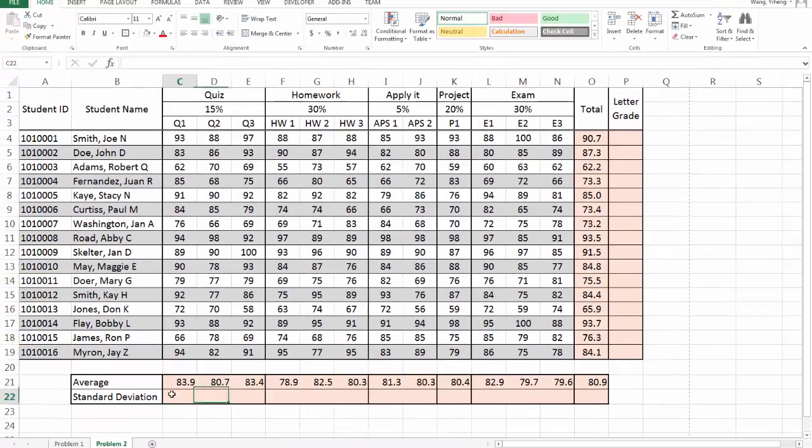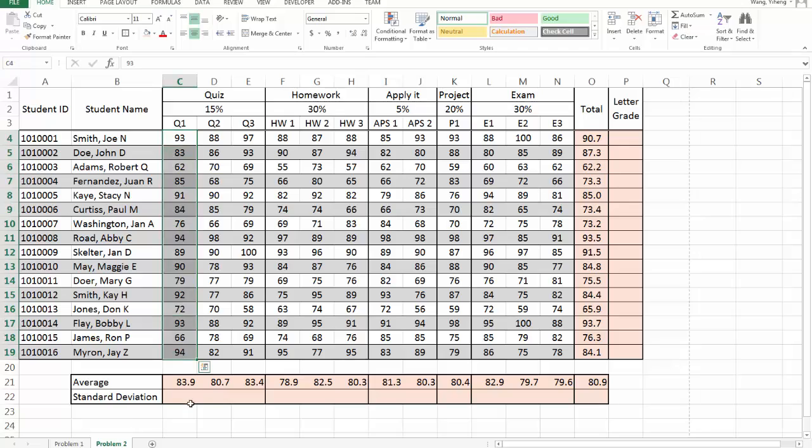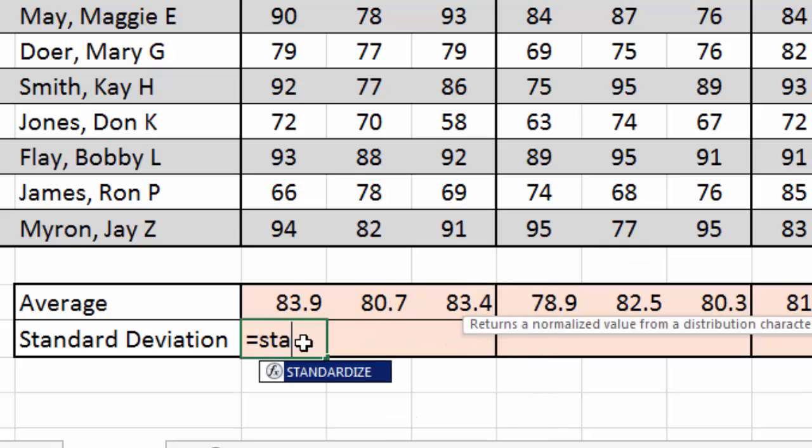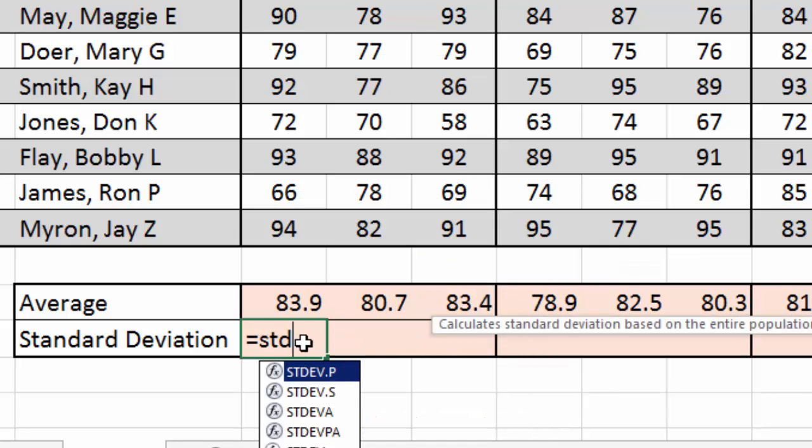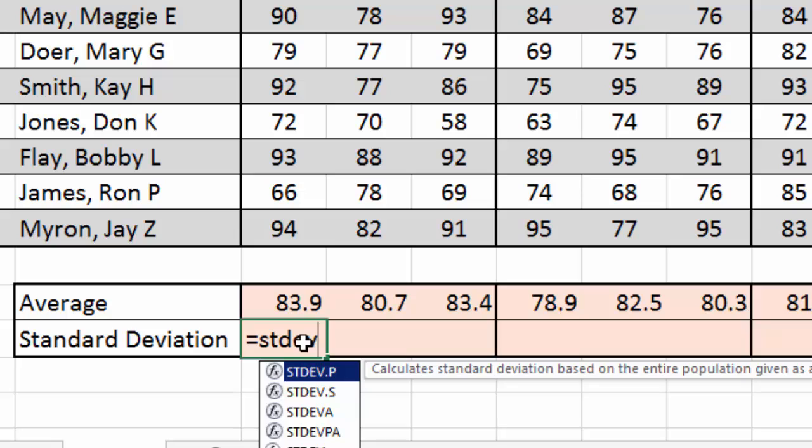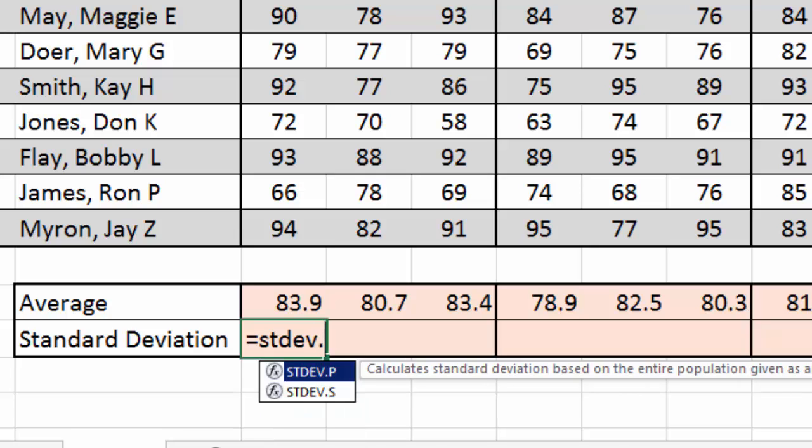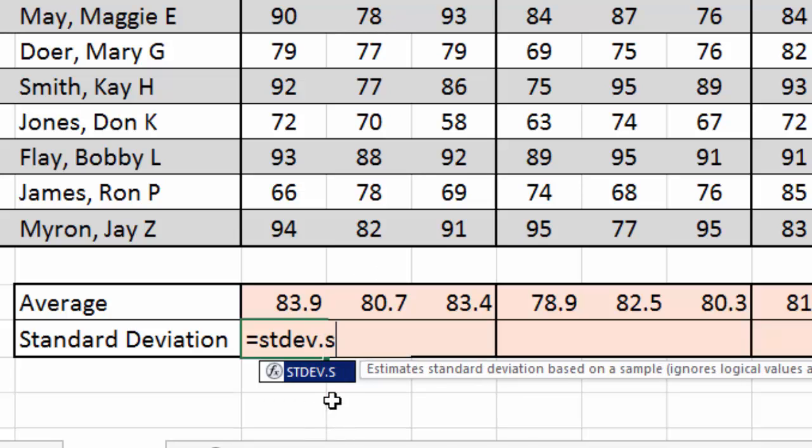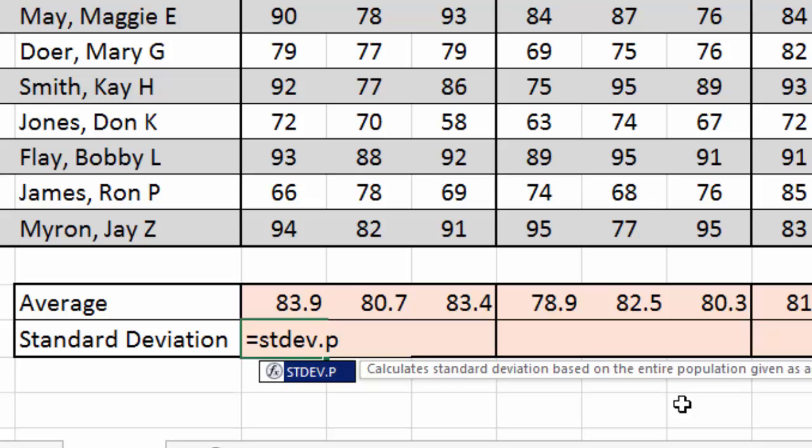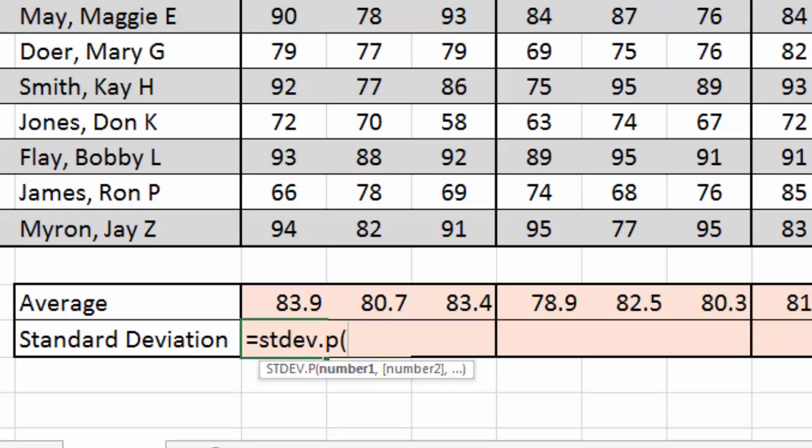And I can calculate the standard deviation based on all of my population, all of my data. I need to use .P. This actually explains this. It says that it calculates the standard deviation based on the entire population. If, however, I'm calculating the standard deviation only using a sample out of the total population. For example, if I have 500 students, but I'm only calculating the standard deviation based on this many 16 students, then I'm going to pick the S. STDEV.S. And that's the estimated standard deviation based on a sample.